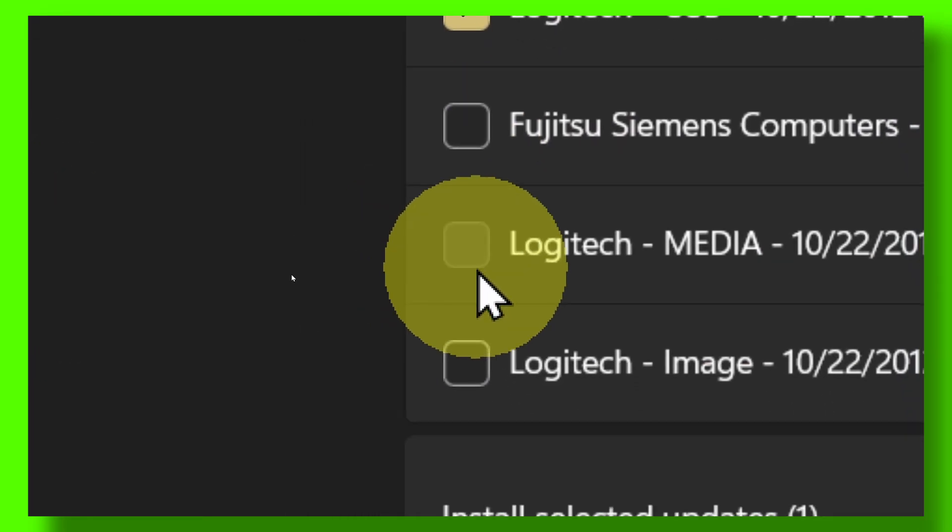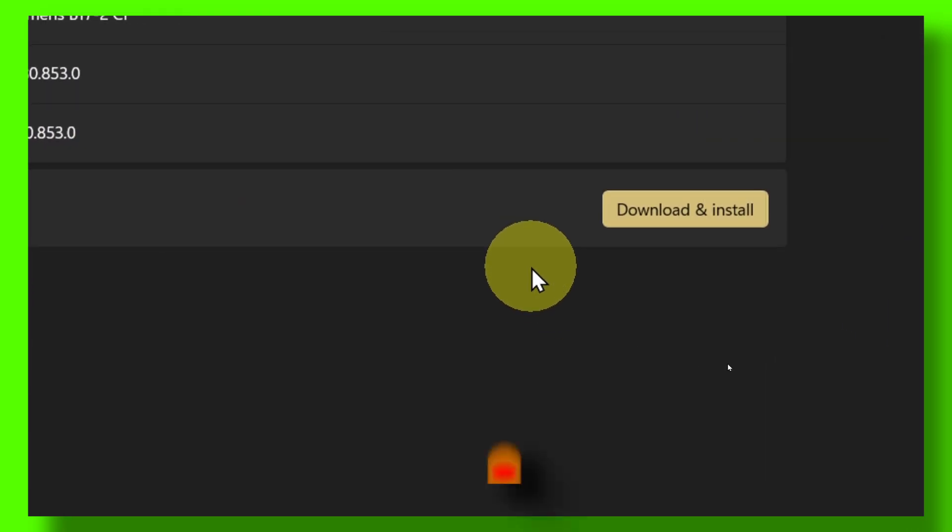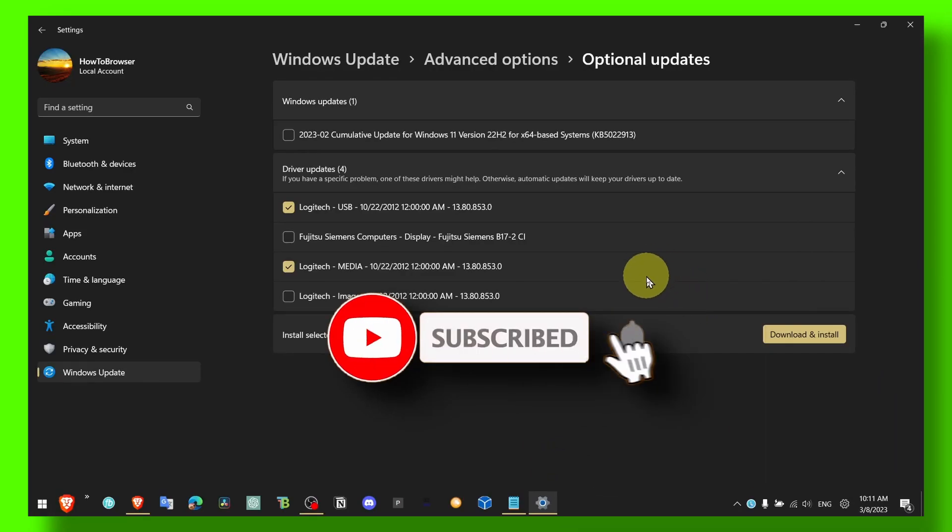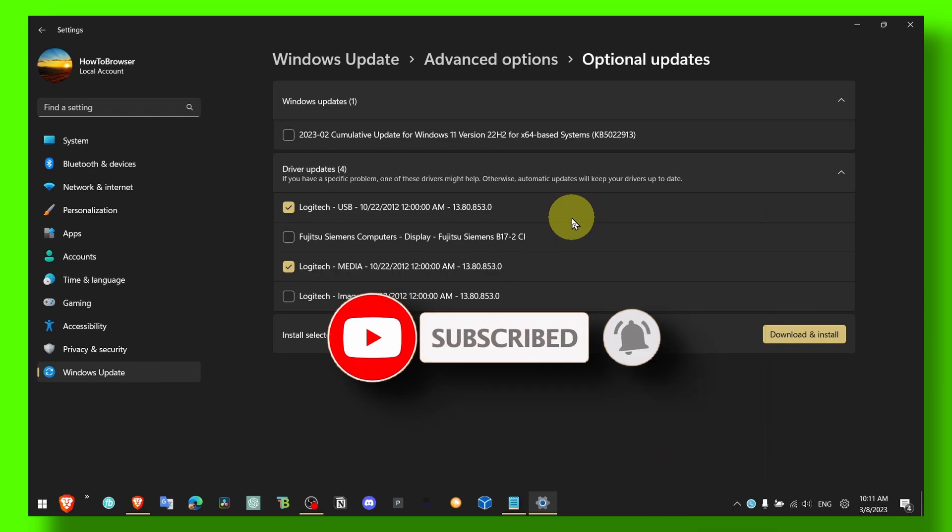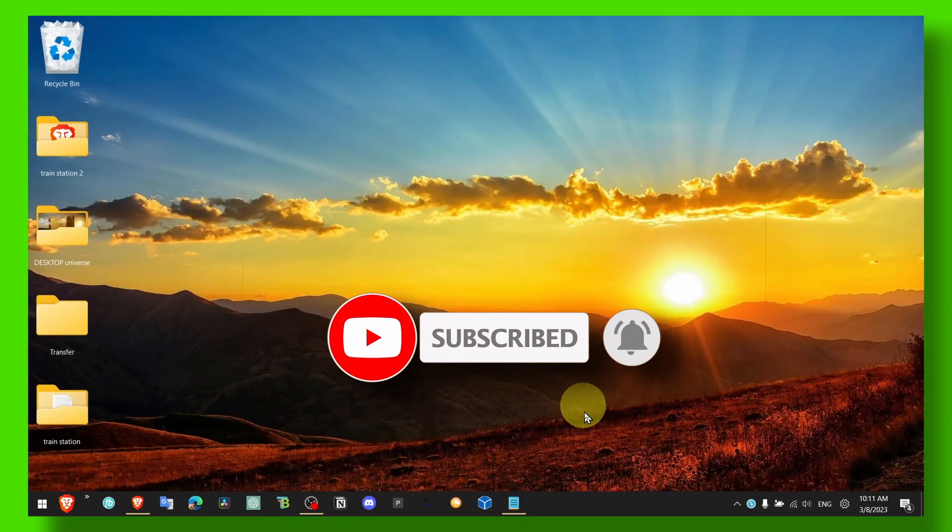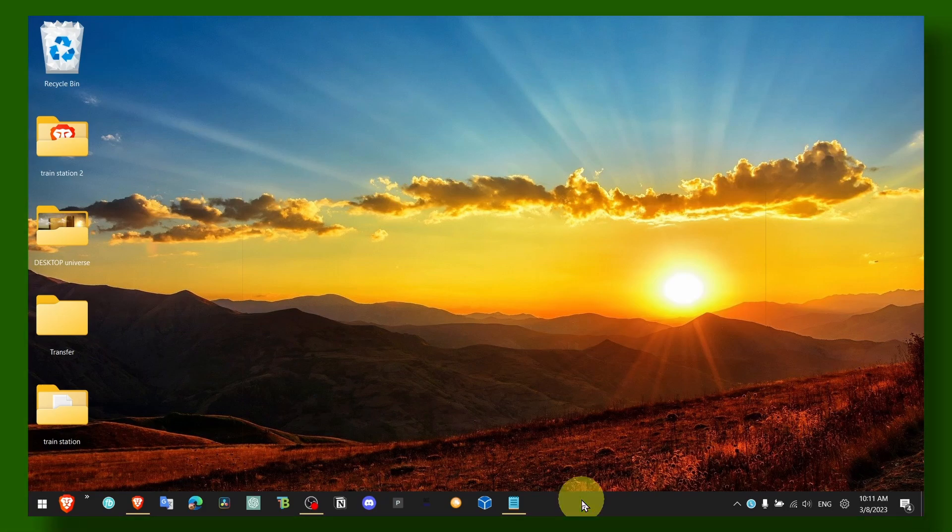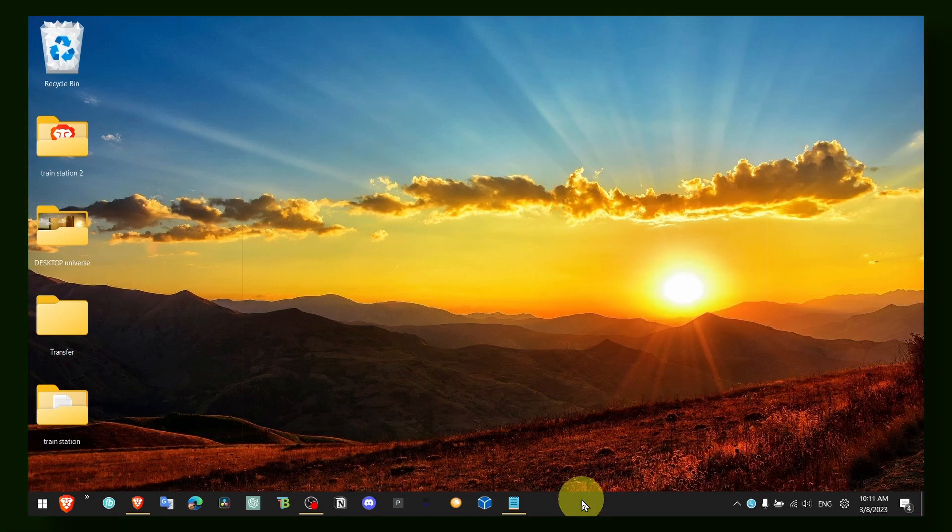Just check all of these boxes, click on Download and Install. This is what worked for me and I hope it's going to work for you as well. Thank you guys for watching this video and make sure you subscribe for more tutorials. Take care.